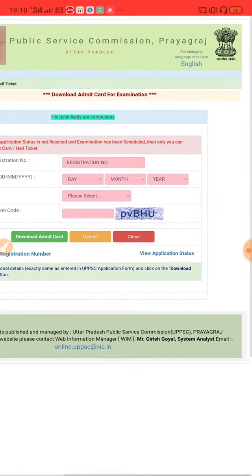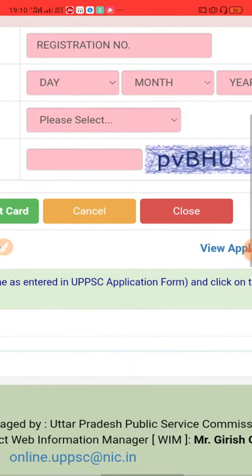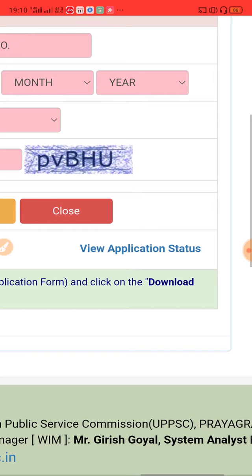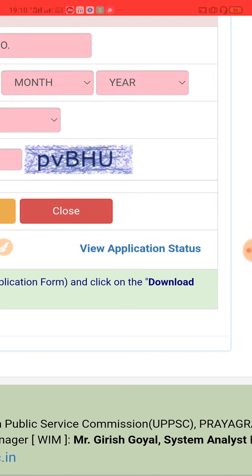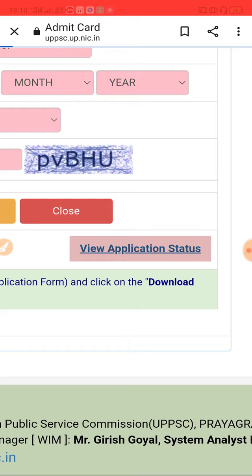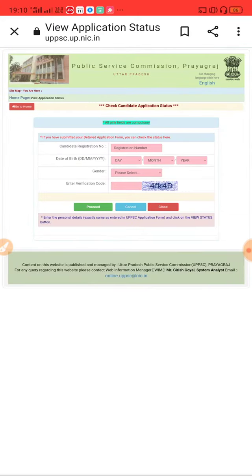If you can see your status — like if you haven't downloaded or if your form has been rejected — you can check this by clicking 'View Application Status'.